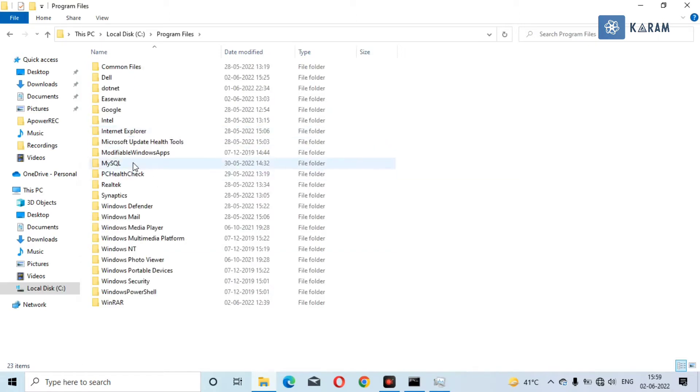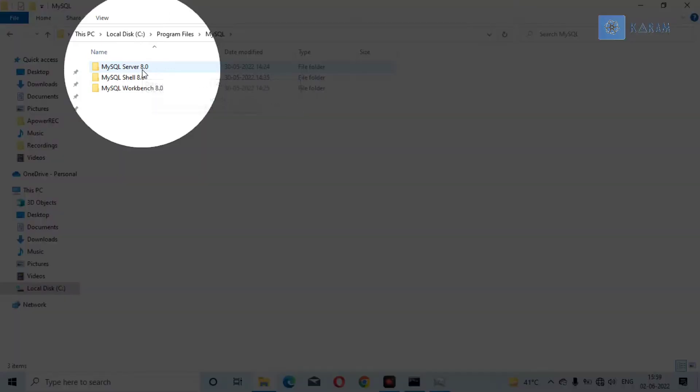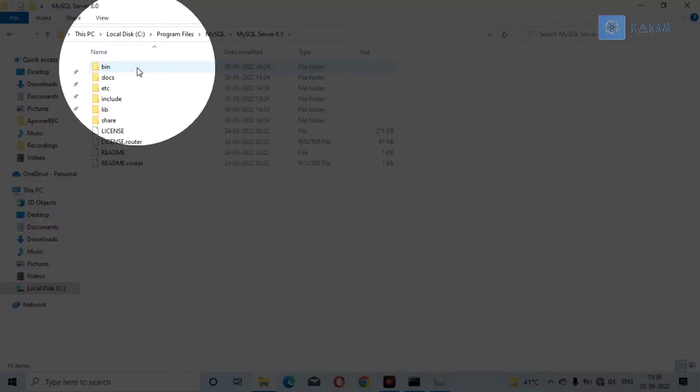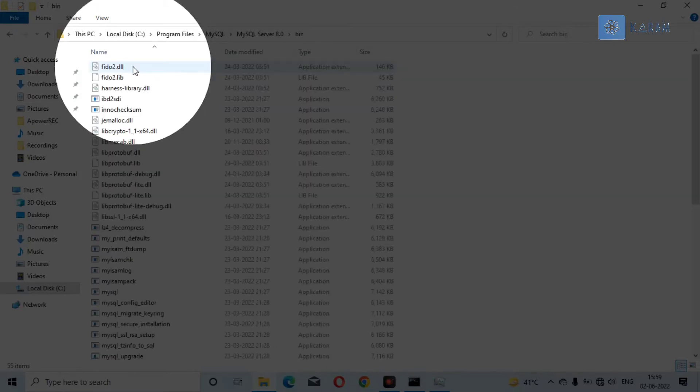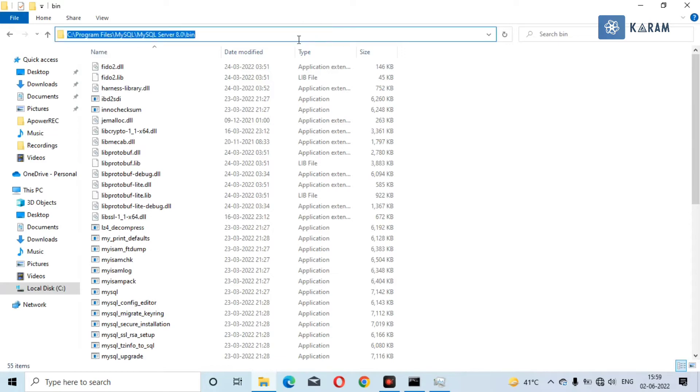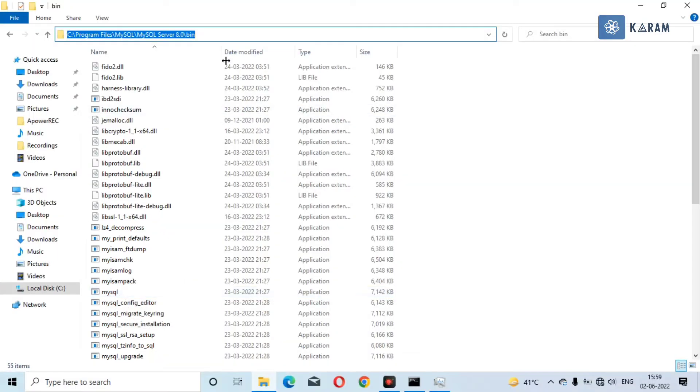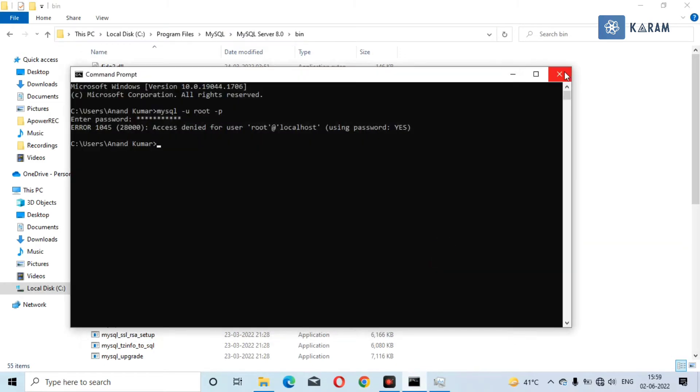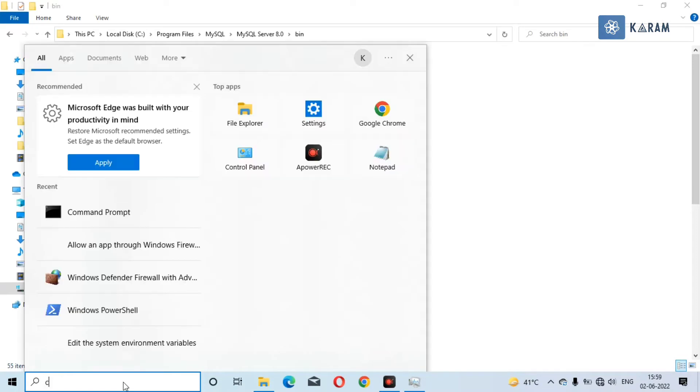Now go to the directory of MySQL server which is in Program Files. Go to this and go to the bin folder and copy the path.